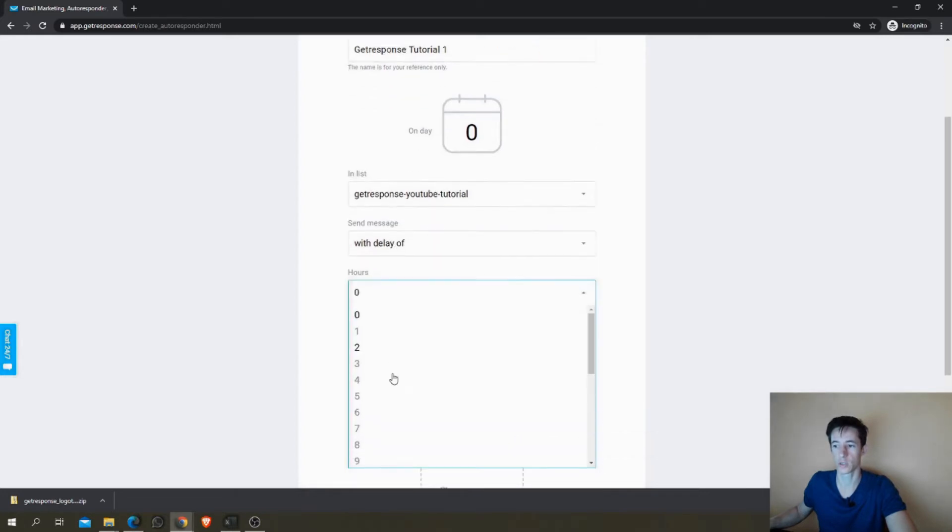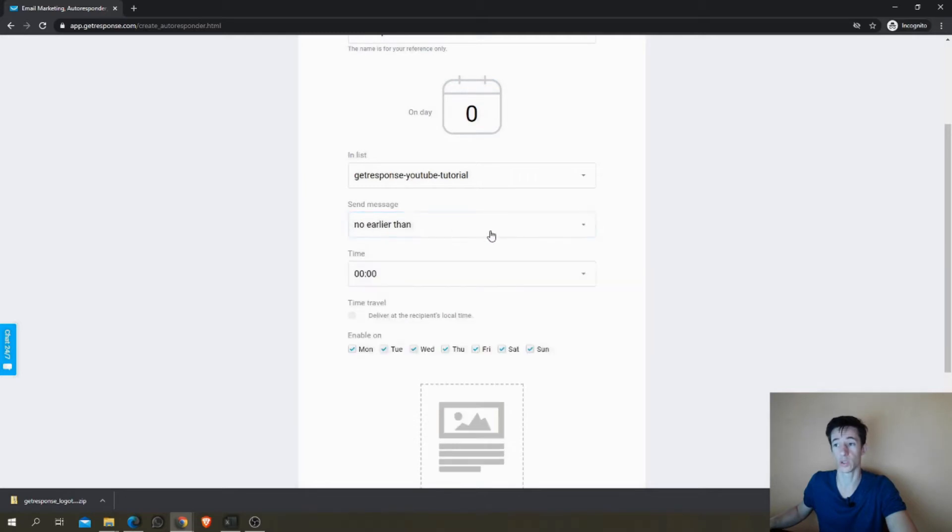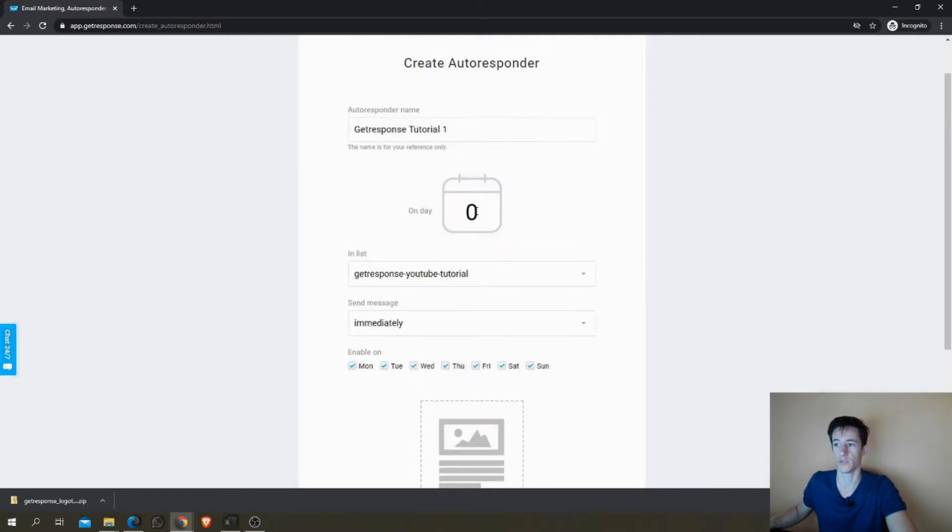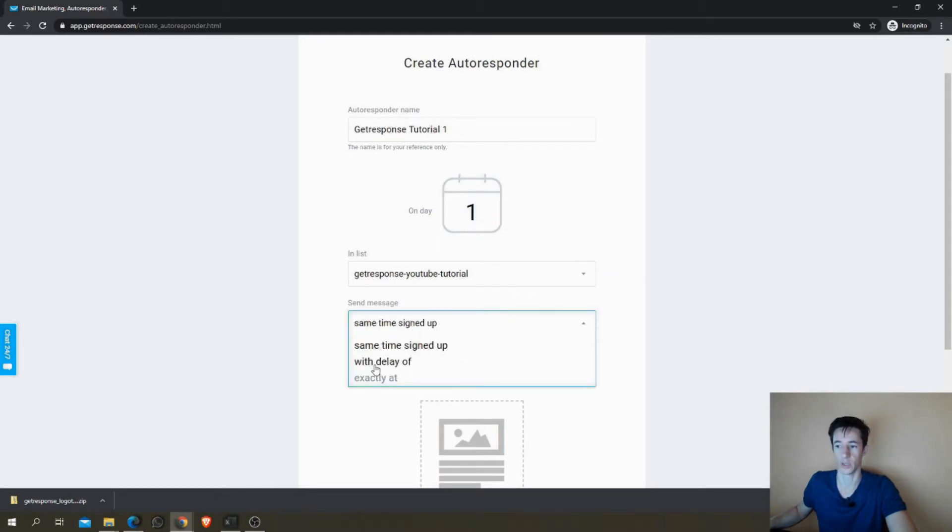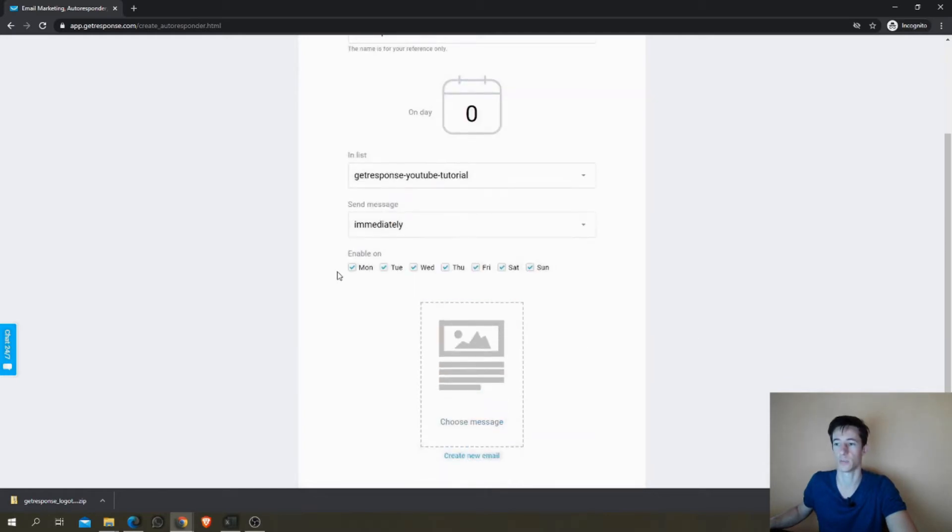If you want a delay of days, just introduce here the number of days you want and you will be able to delay it after the time they signed up.